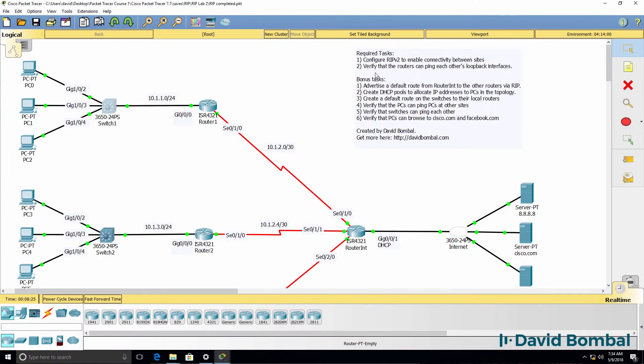In this lab we need to configure RIP version 2 to enable connectivity between sites, and then verify that the routers can ping each other's loopbacks.